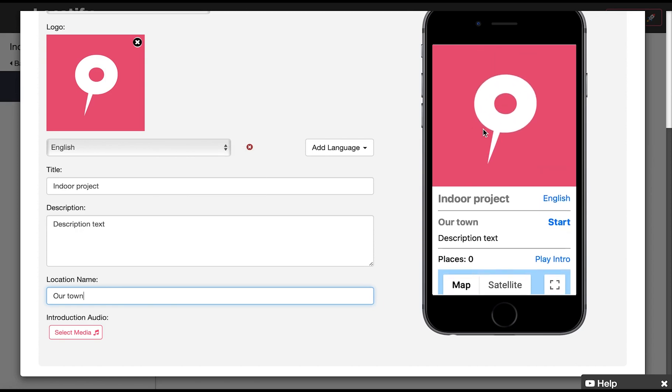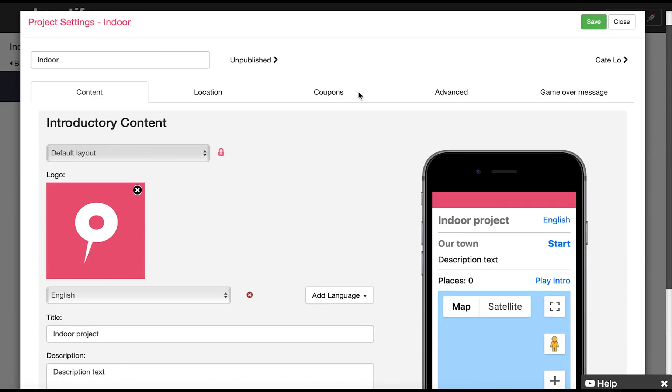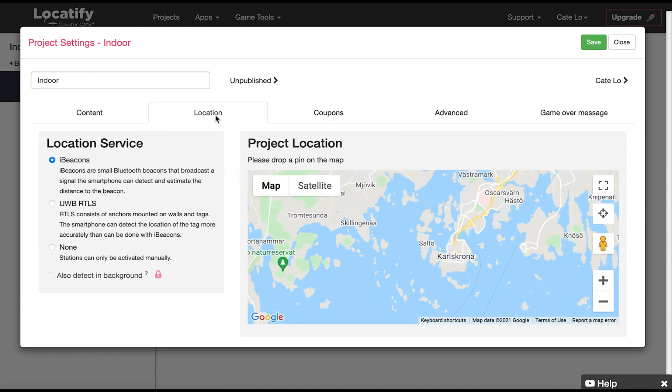Under the location tab we have the location service. For this tutorial we are using iBeacons, but you can also use the ultra-wideband integration we offer for precise location detection.